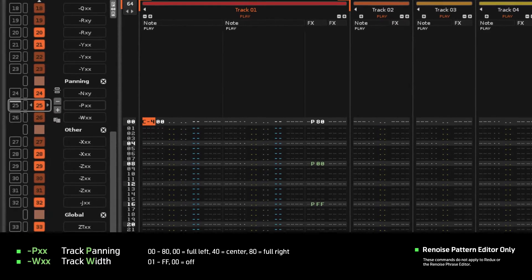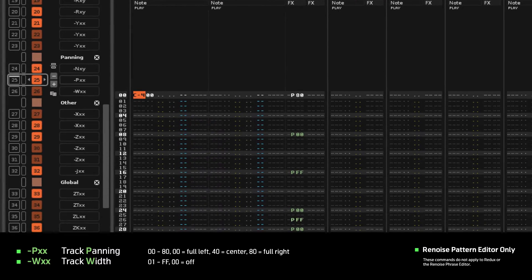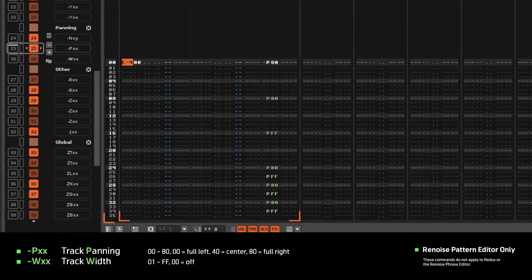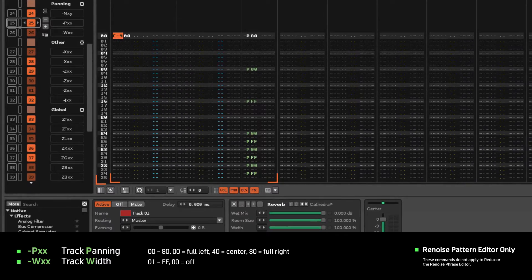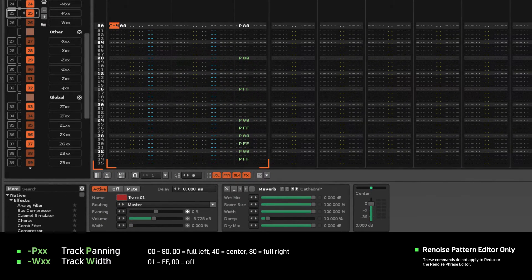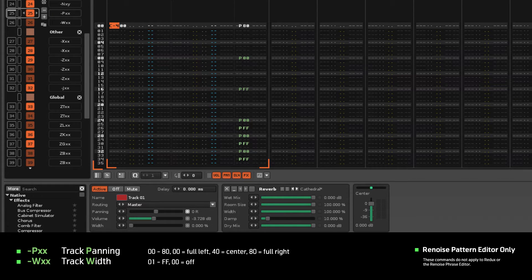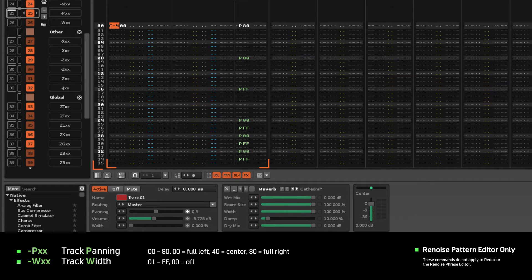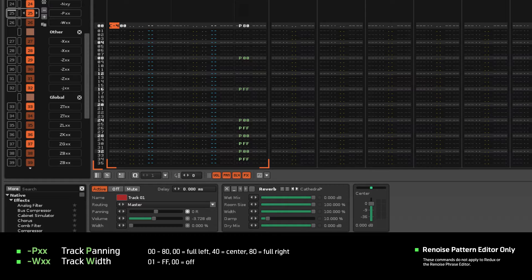These commands will set the panning and width parameters of a track's premixer and need to be inserted into the Master FX column. They won't do anything as a Local FX.